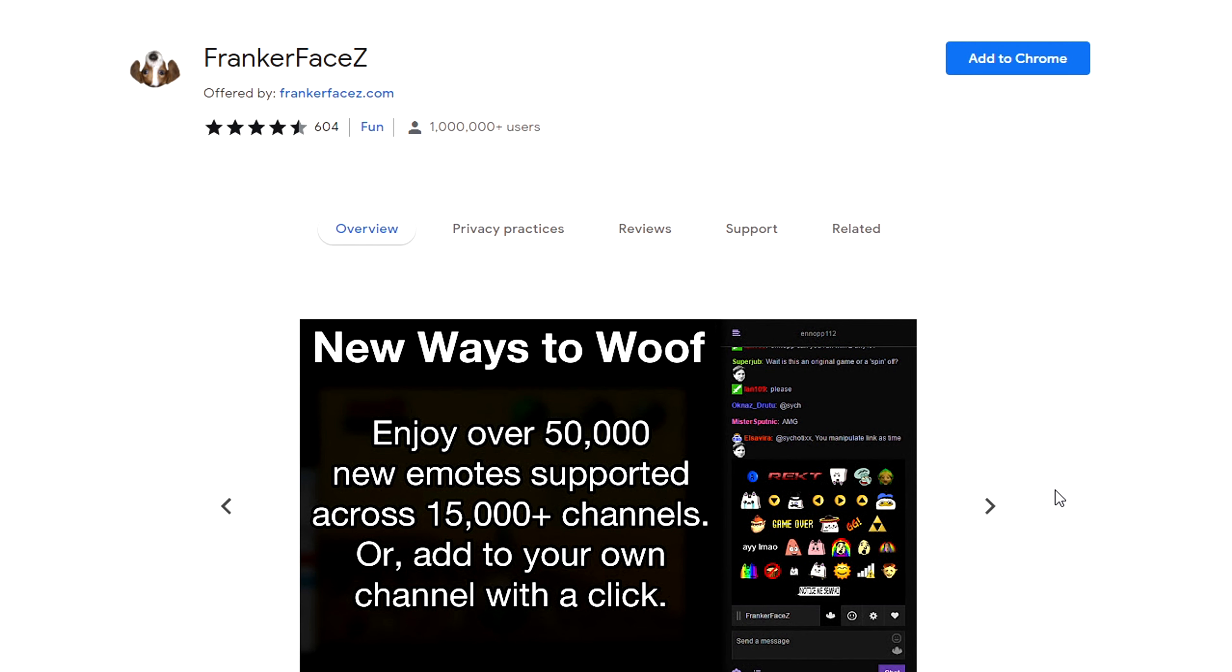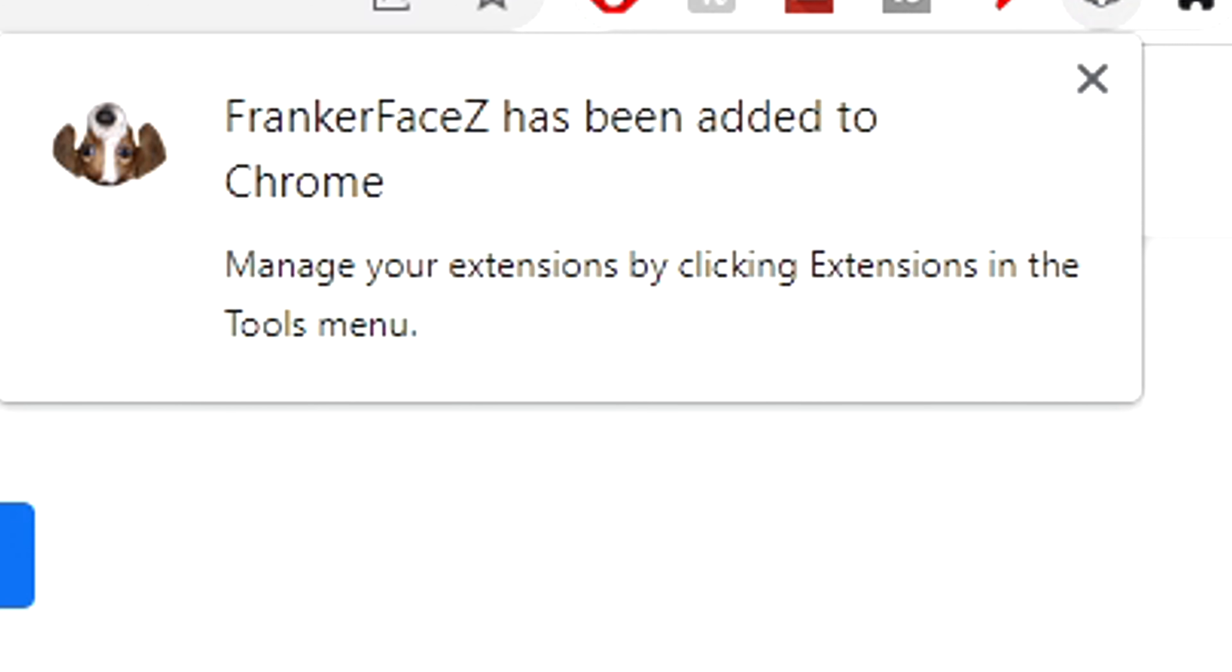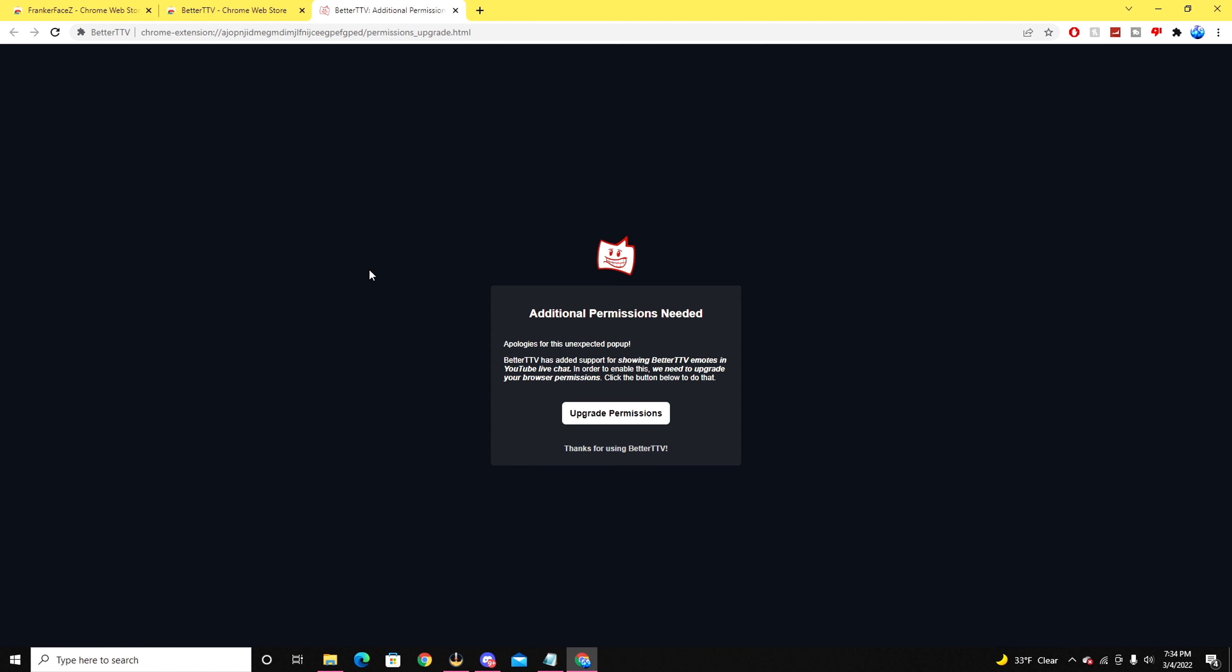Once you enable the websites down below in the video, just hit the add to Chrome button and you'll get a notification saying that FrankerFaceZ has been added to Chrome. Once you have installed both the extensions on your browser...